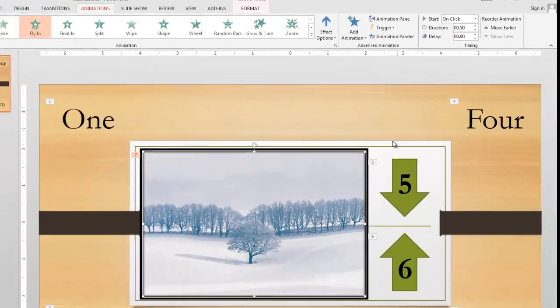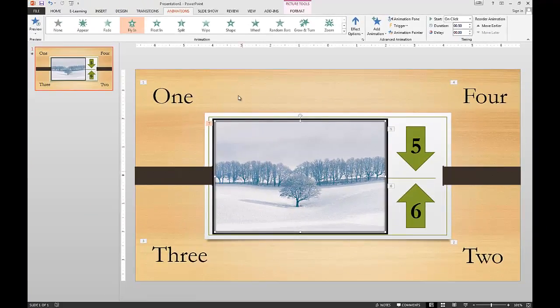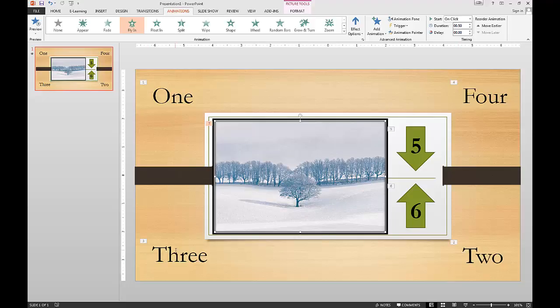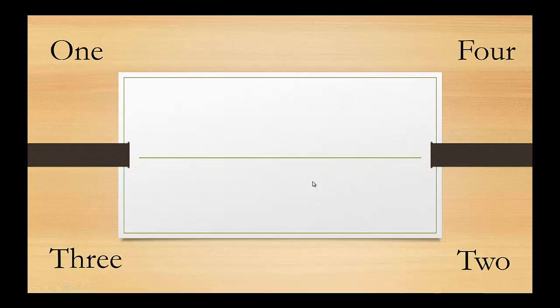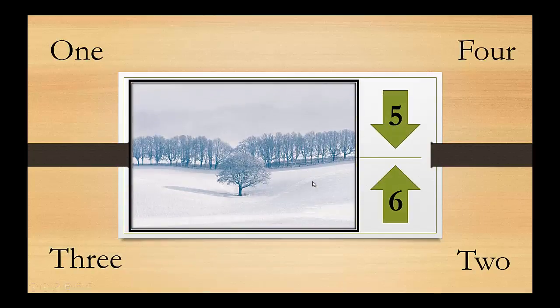And the other things change their numbers appropriately. So now one is one, two is two, three is three, and so on. Let's test it and make sure it works. Go full screen. Click, number one. Click two, click three, click four, five, six, and seven is the picture. So it works great.